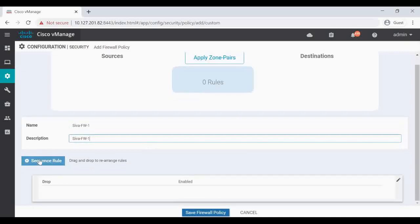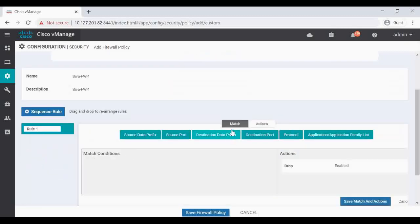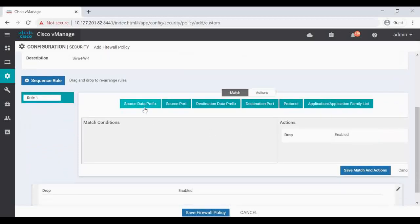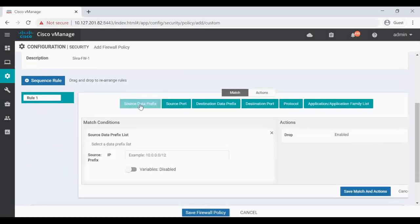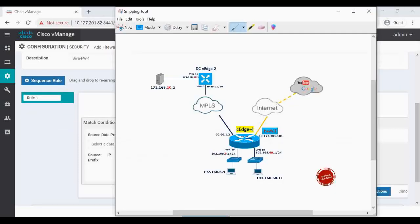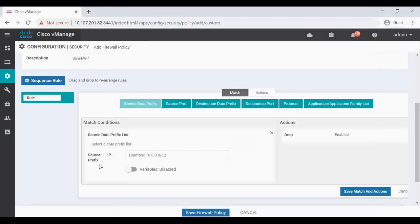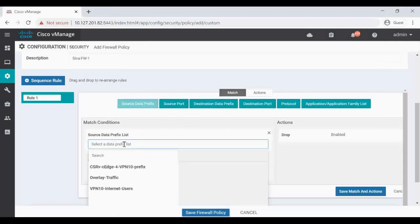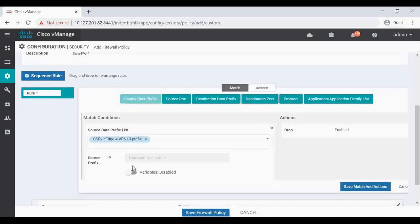Let's add a sequence rule. So let's match the source data prefix. In my lab setup I'm blocking the SSH access for this particular subnet 192.168.6.0/24. Click on Source Data Prefix. I already configured a data prefix for that, 192.168.6.0/24, so select that one.